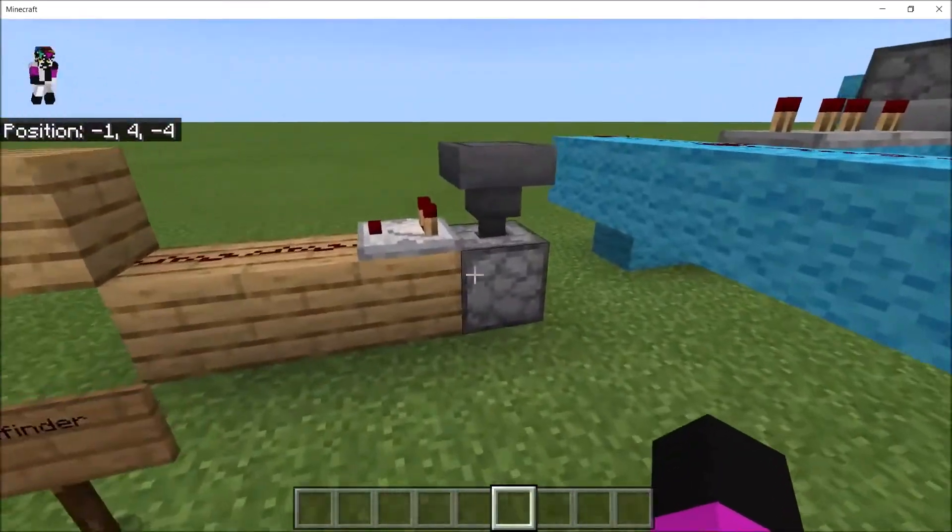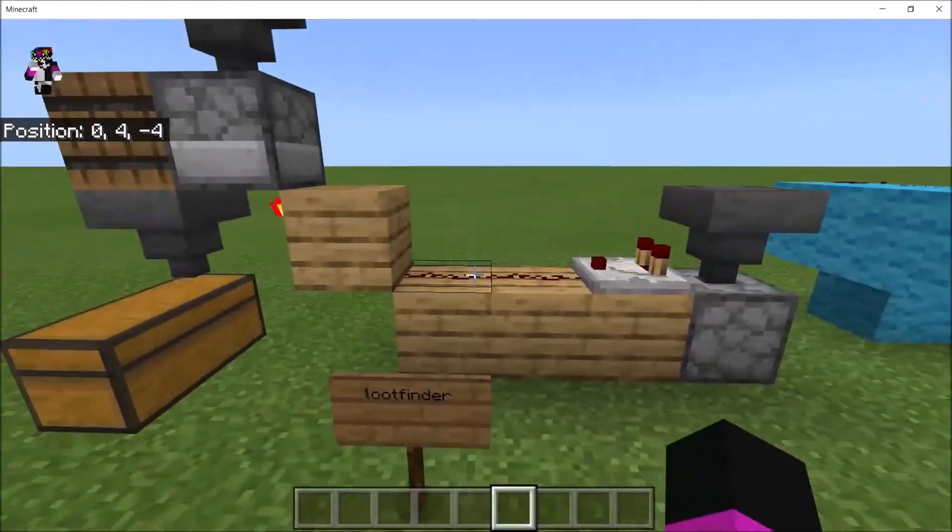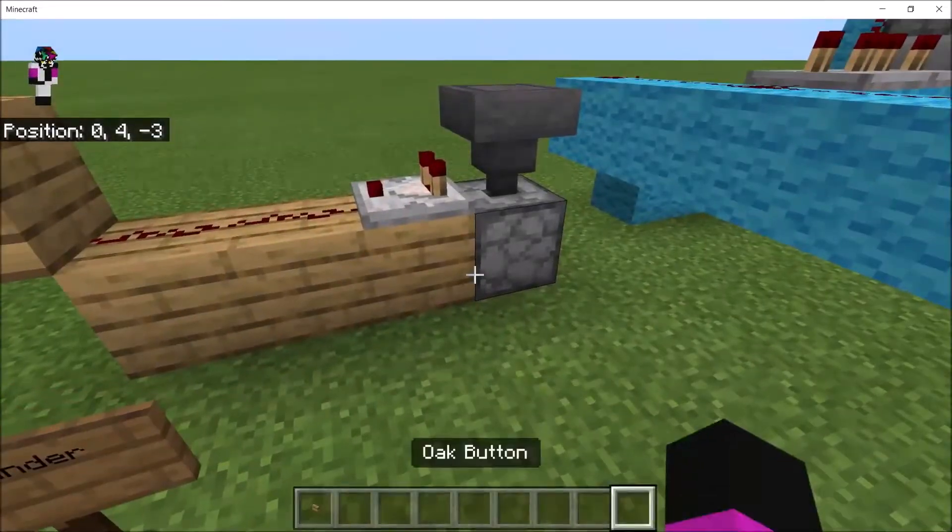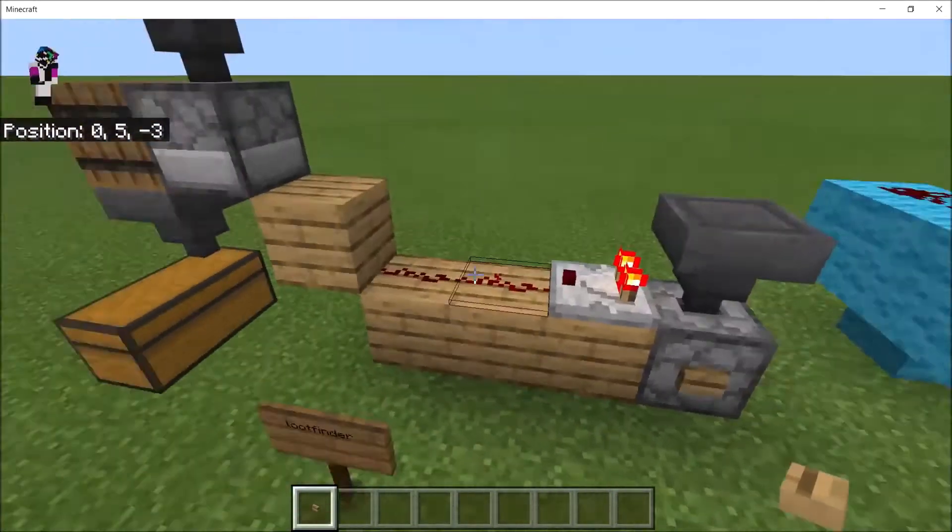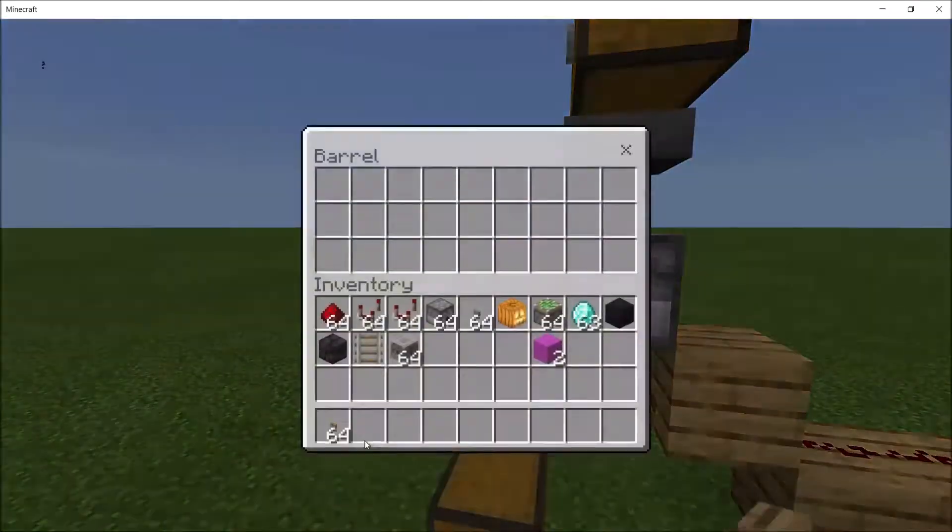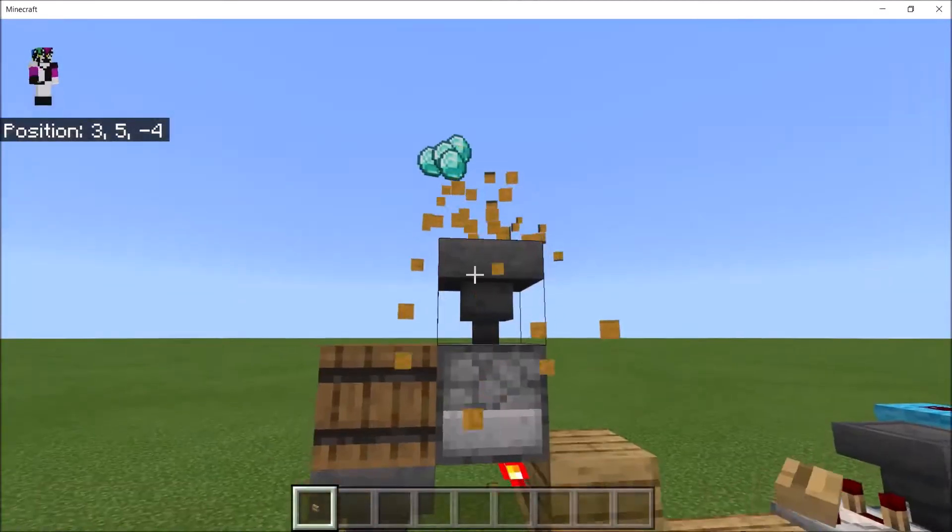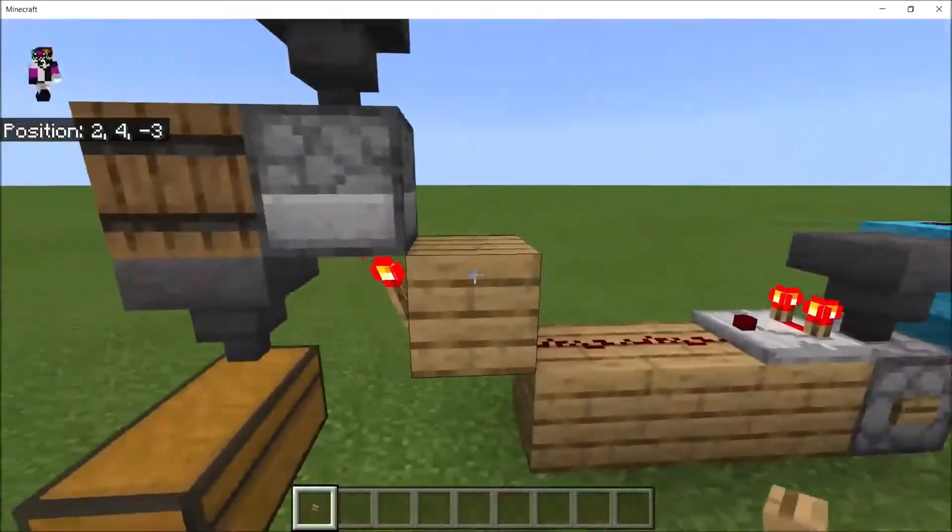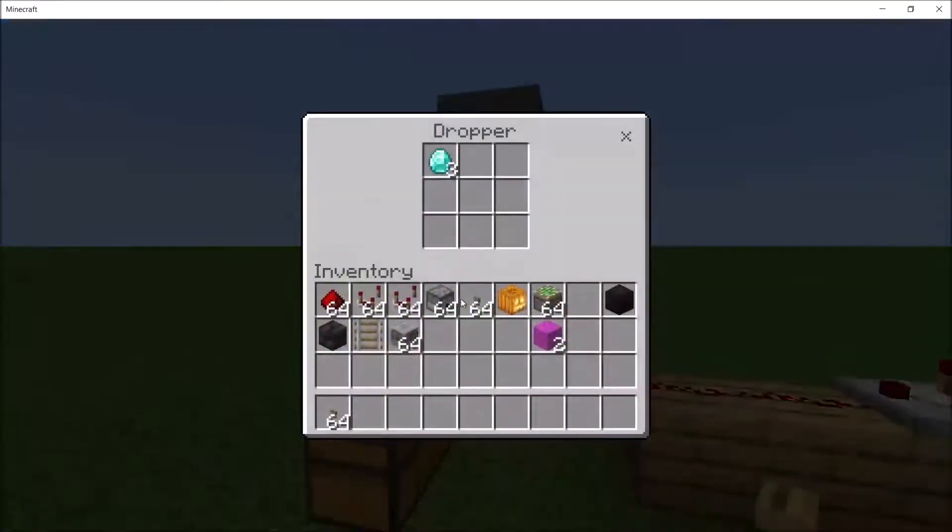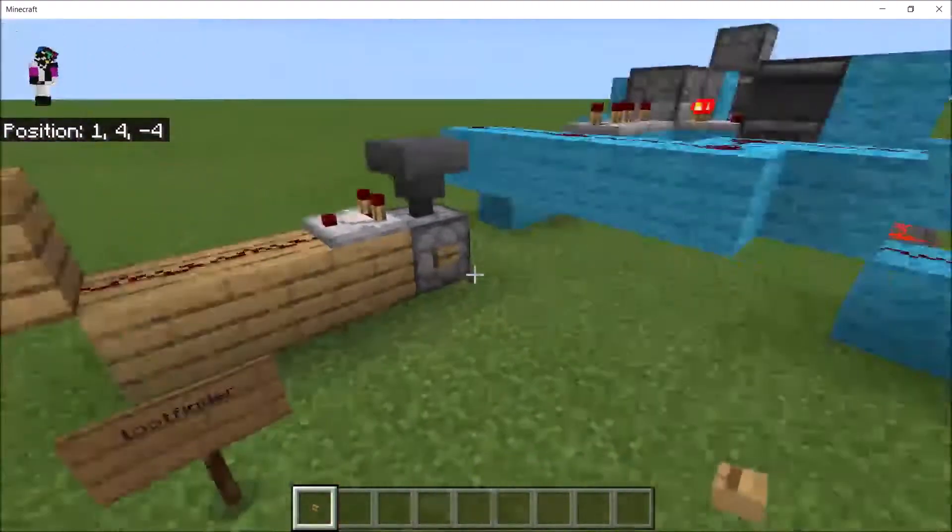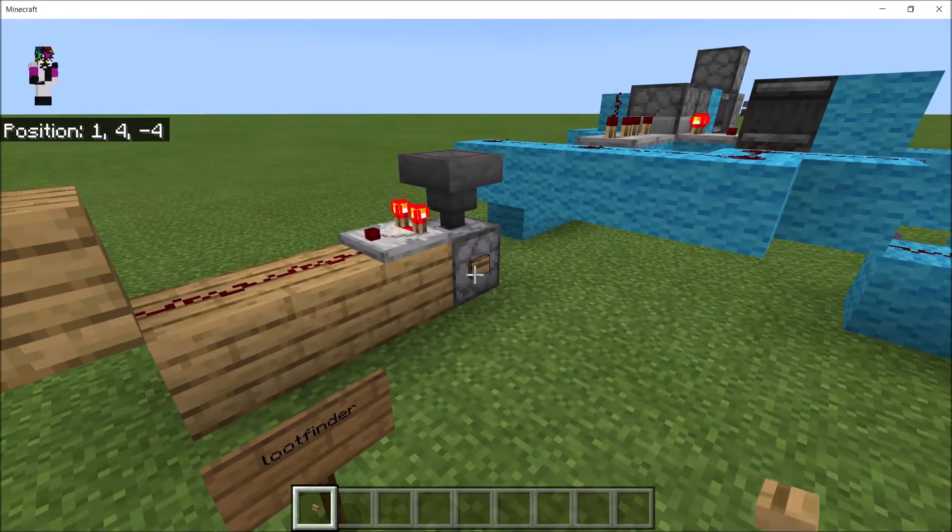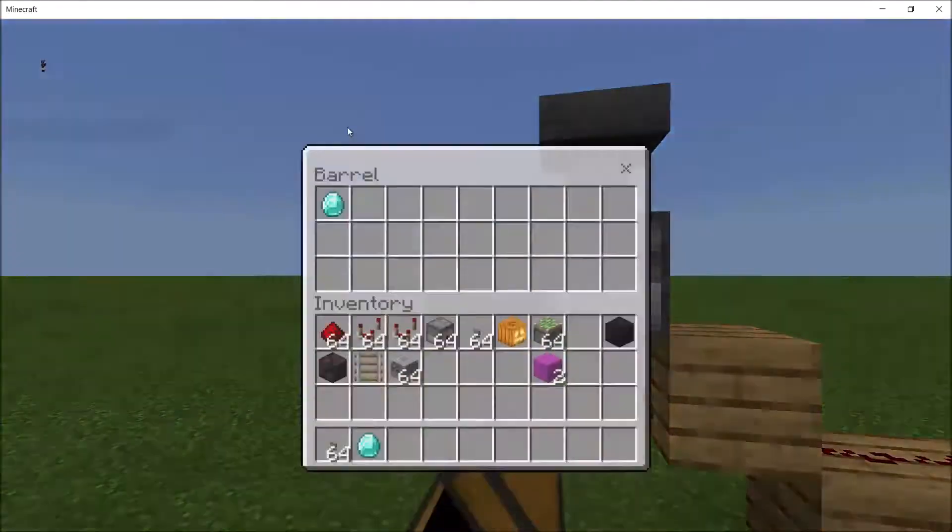Now, the first one is Loot Finder. You're going to need a hopper, dropper, and randomizer just like this. Basically, the way this works is if we take out a button and put it here, you have a one in three chance of getting a pulse long enough to activate this redstone torch and get items, let's just say diamonds.